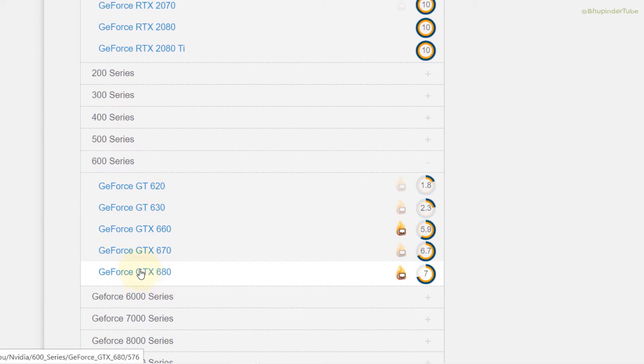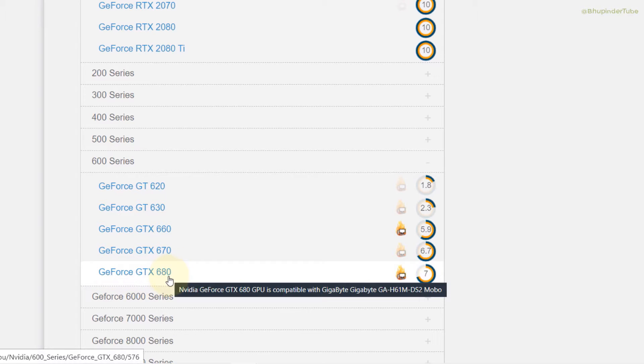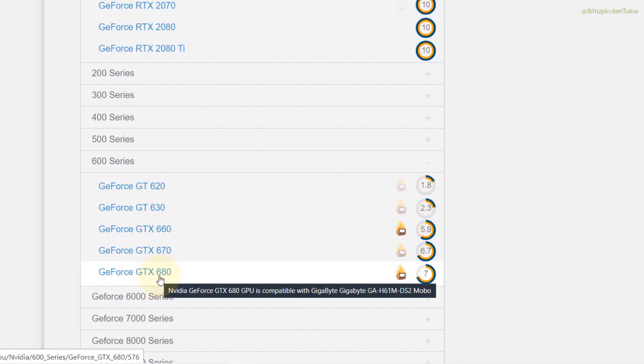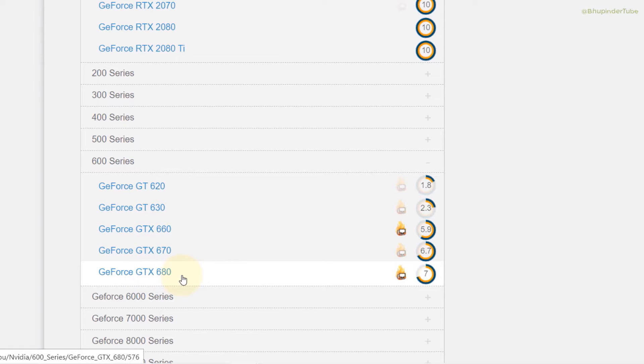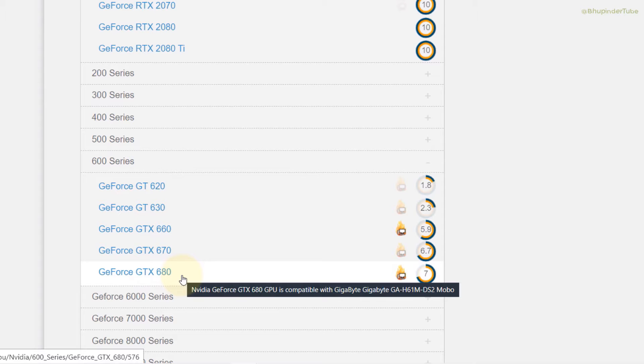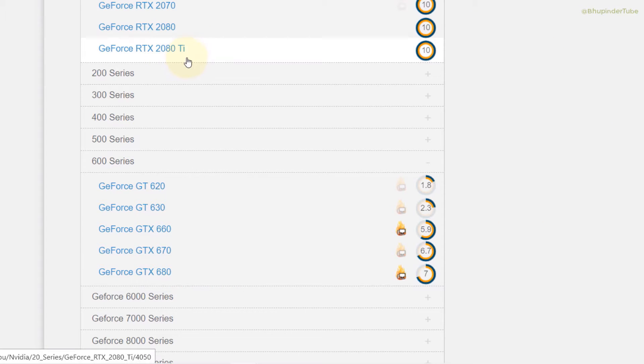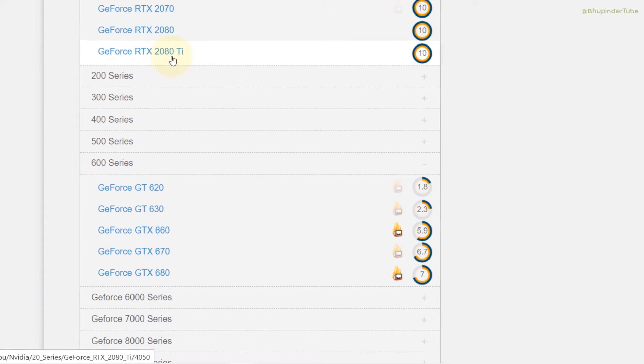But if you want a more moderately priced but equally good quality graphic card, you can try the 600 series. In the 600 series we have GT and GTX.